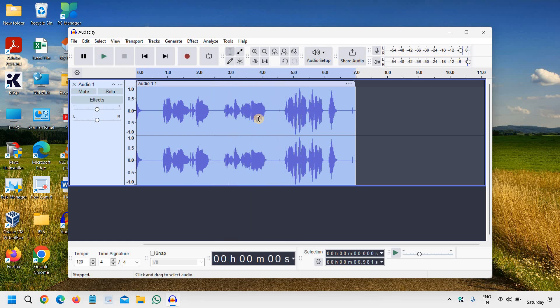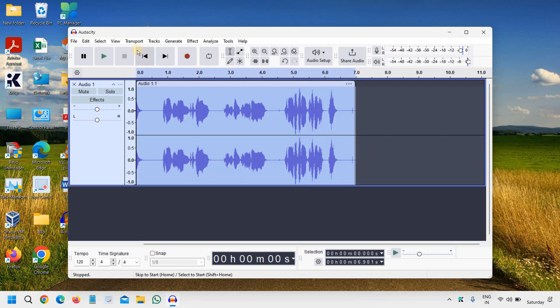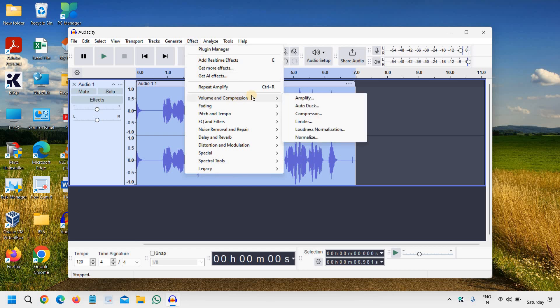So you see the difference here. And let's say if you want to lower down the voice, do the same thing again. Click anywhere and press Ctrl+A, and then go to Effects, and same under Volume and Compression, go to...